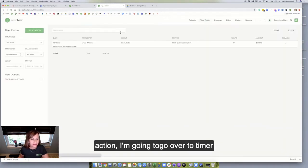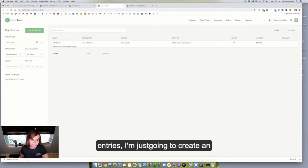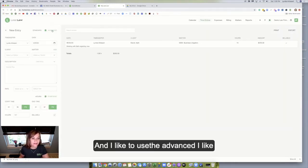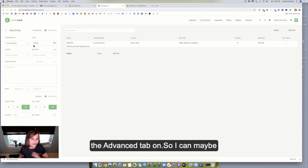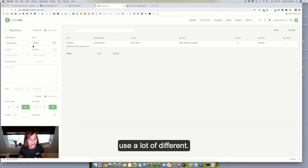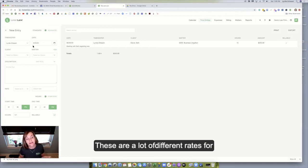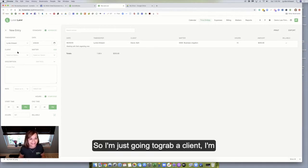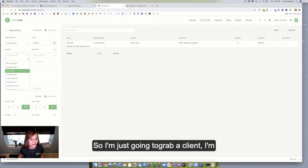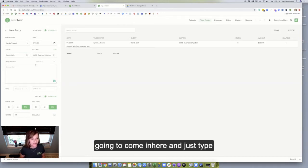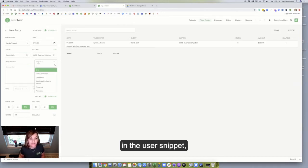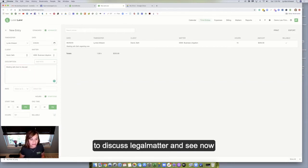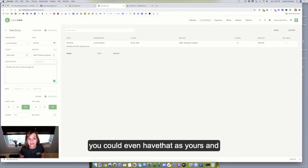So I'm going to go over to timer entries. I'm just going to create an entry here. And I like to use the advanced tab on so I can maybe change rates. A lot of times these firms use a lot of different rates for different clients. So I'm just going to grab a client, I'm just going to grab Seth. And then I'm going to come in here and use the snippet.